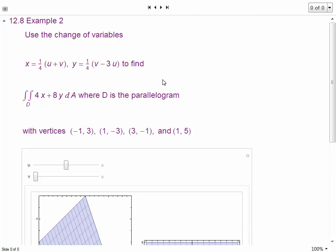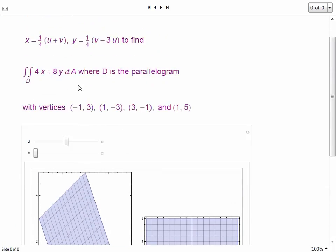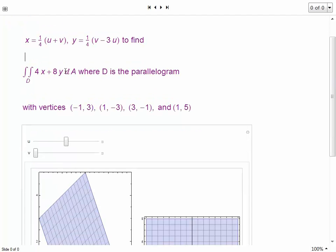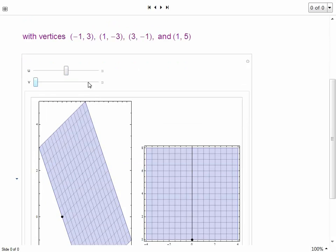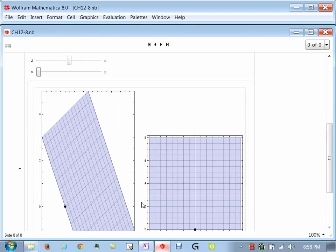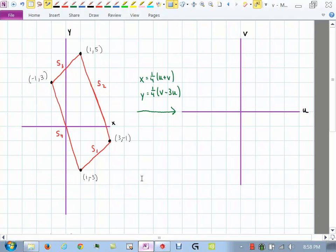Alright, so let's start with this problem. First thing we're going to do is use the change of variable they give us. All of our x's will be replaced with this, and all of our y's will be replaced with this. So we're going to write x in terms of two different variables u and v, and y will be written in terms of u and v as well. Right now we don't know where this comes from — it's just given to us. Later on we'll look at how we might come up with something like that. Here's the double integral we're going to evaluate, and the region D is given by the parallelogram with these vertices.